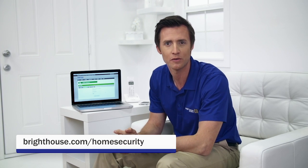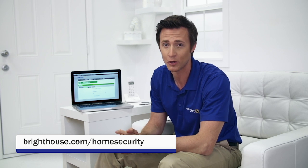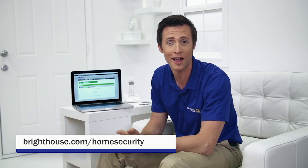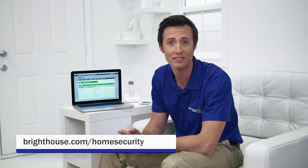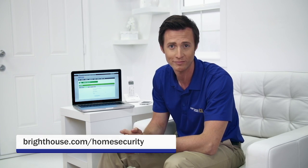And that's it. If you have any additional questions about changing your portal password, you can always visit brighthouse.com/homesecurity to learn more.